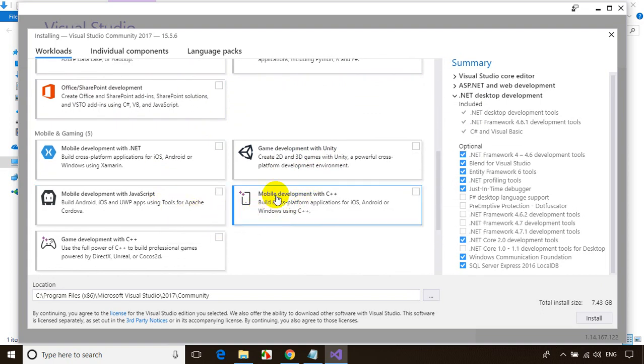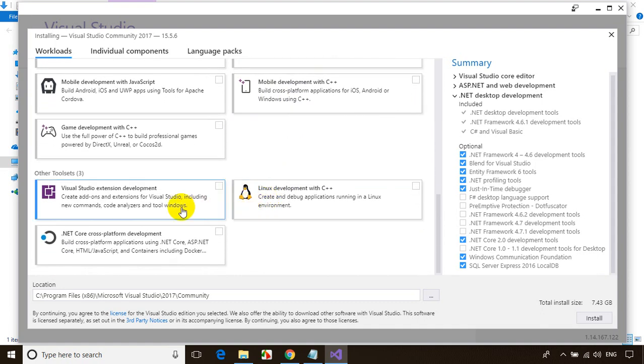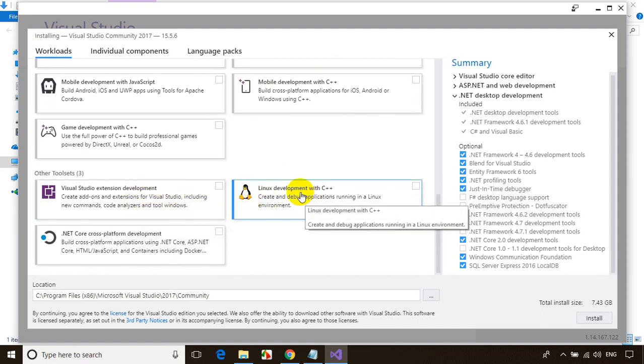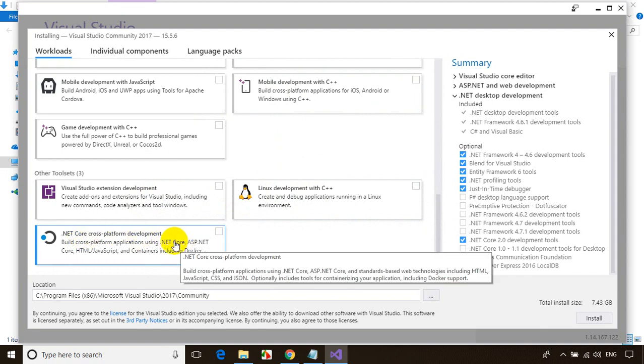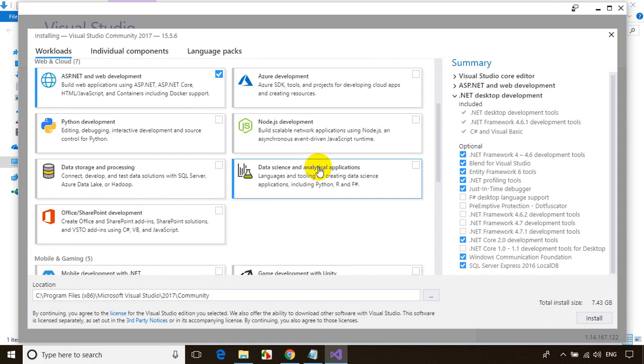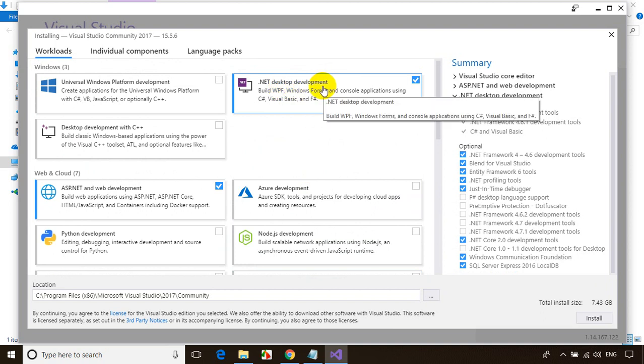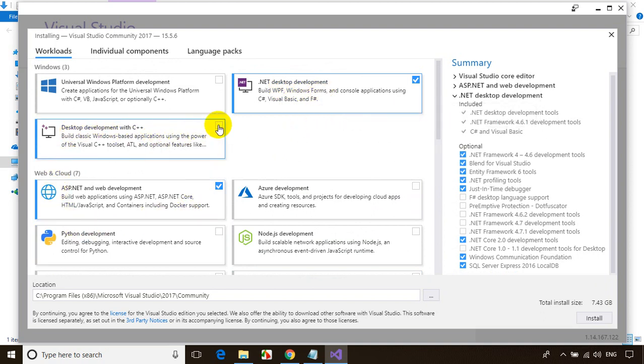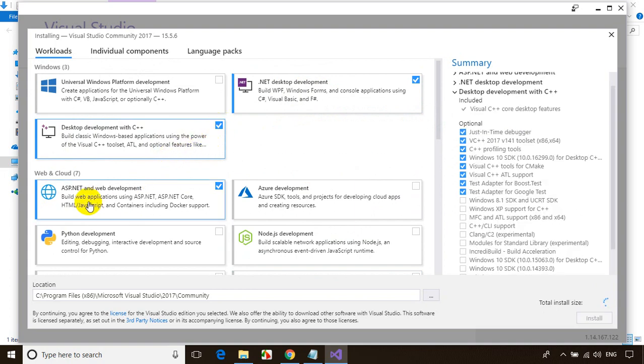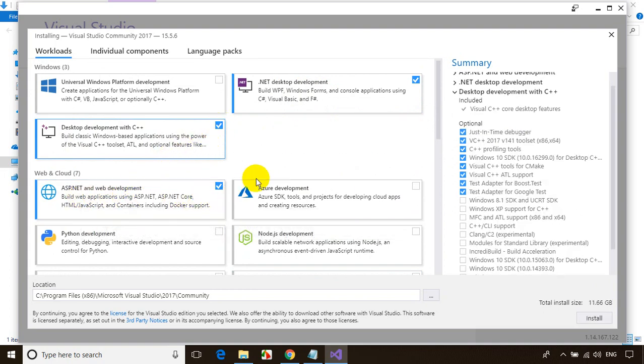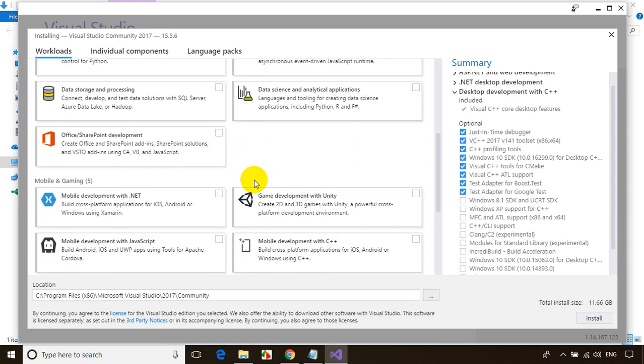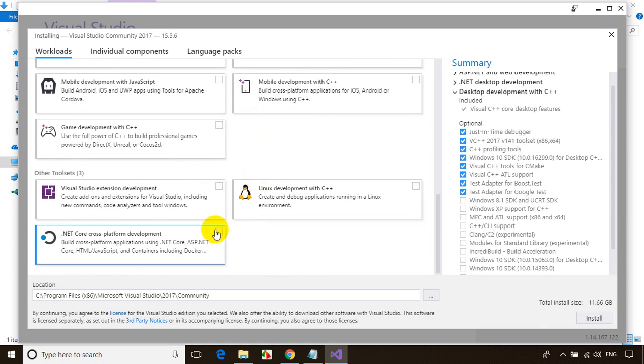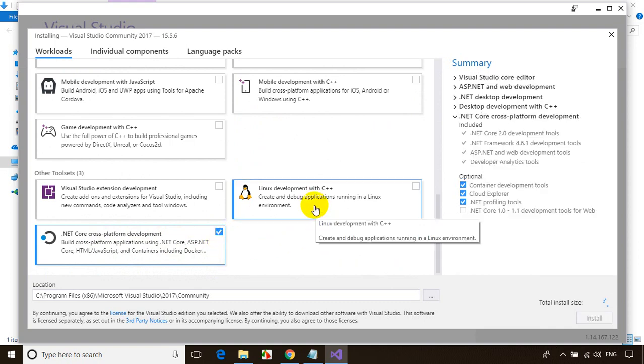Visual Studio Extension development, Linux development with C++, .NET core platform. In my case, I need .NET desktop development, desktop development with C++, ASP.NET web development, and .NET cross-platform development. These are the features I need.